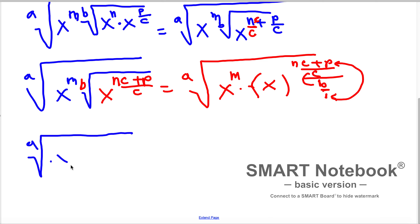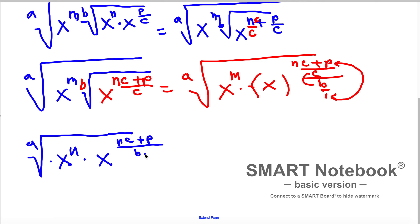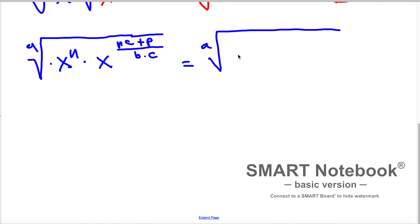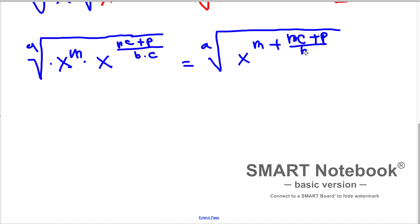So this is a times x in exponent m. Simplifying the double fraction into a single fraction, we can write nc plus p everything divided by b times c. Again, when multiplying with the same base and rational exponents, we can combine these, so this is x in exponent m plus — nc plus p divided by b times c.